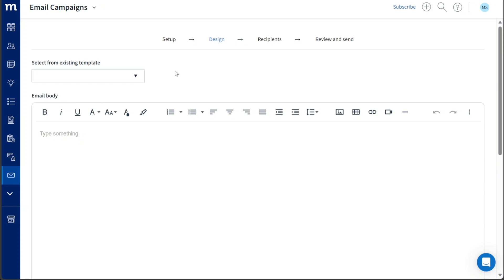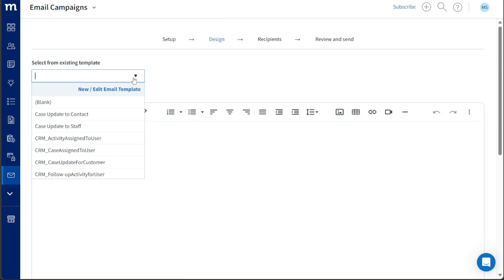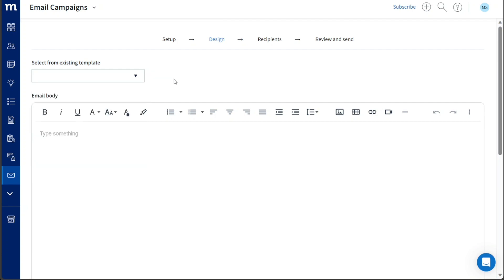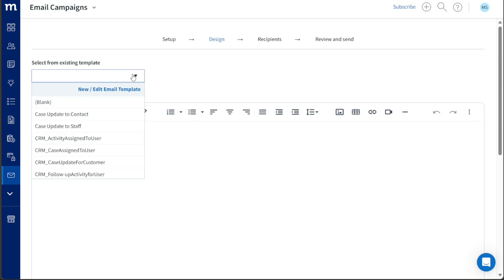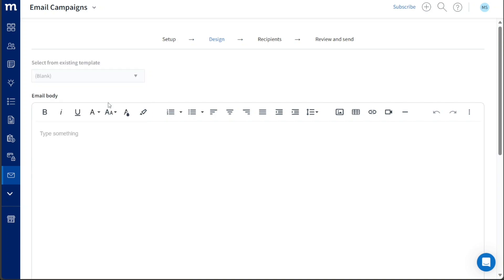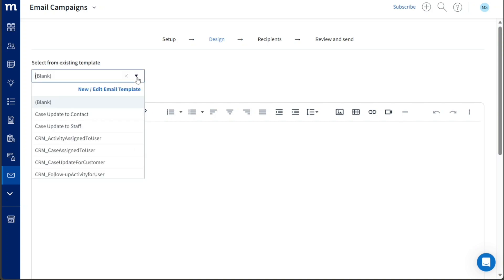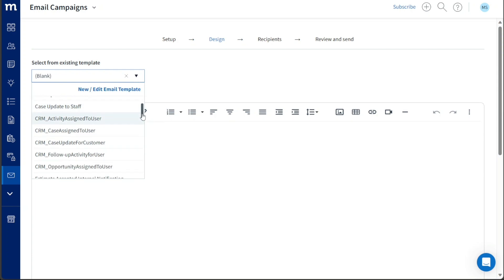Moving on to the second step, known as Design, you will have two options for creating your email. You can either design it from scratch or use an existing template. If you choose to design from scratch, click on the dropdown menu under the Select from Existing Template option and select Blank. This will allow you to start with a clean slate for your email design. Alternatively, you can use a pre-built template and customize it according to your preferences.